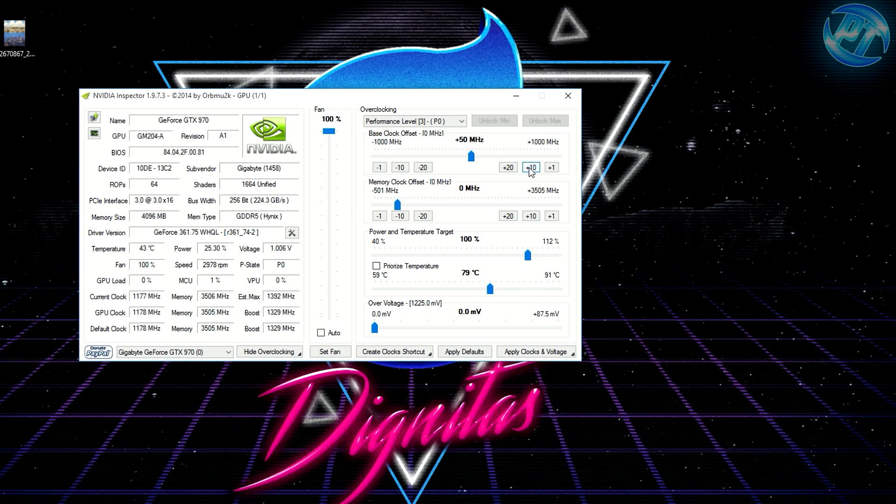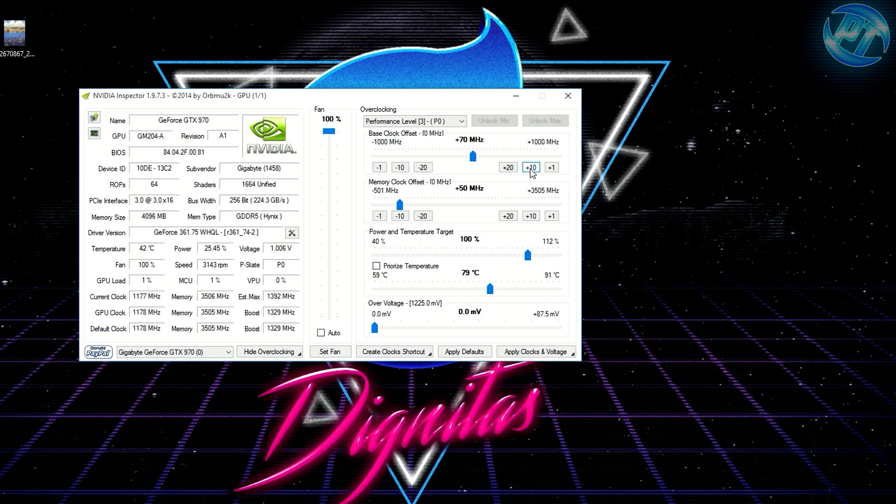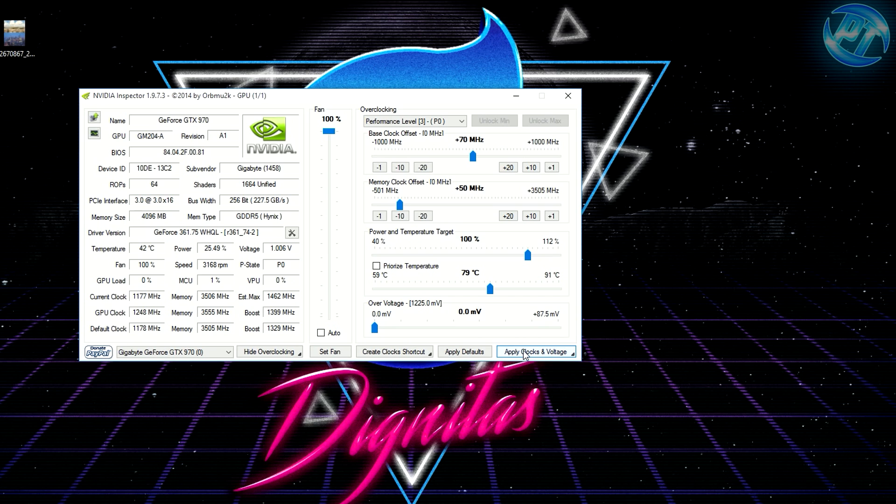What you can do is apply a slight overclock to your GPU—it's completely fine. Just do as I'm doing here. I'm adding about 20 to 70 on the base clock and about 50 on the memory clock. This will give you a performance boost to make sure your graphics card is running as it should.